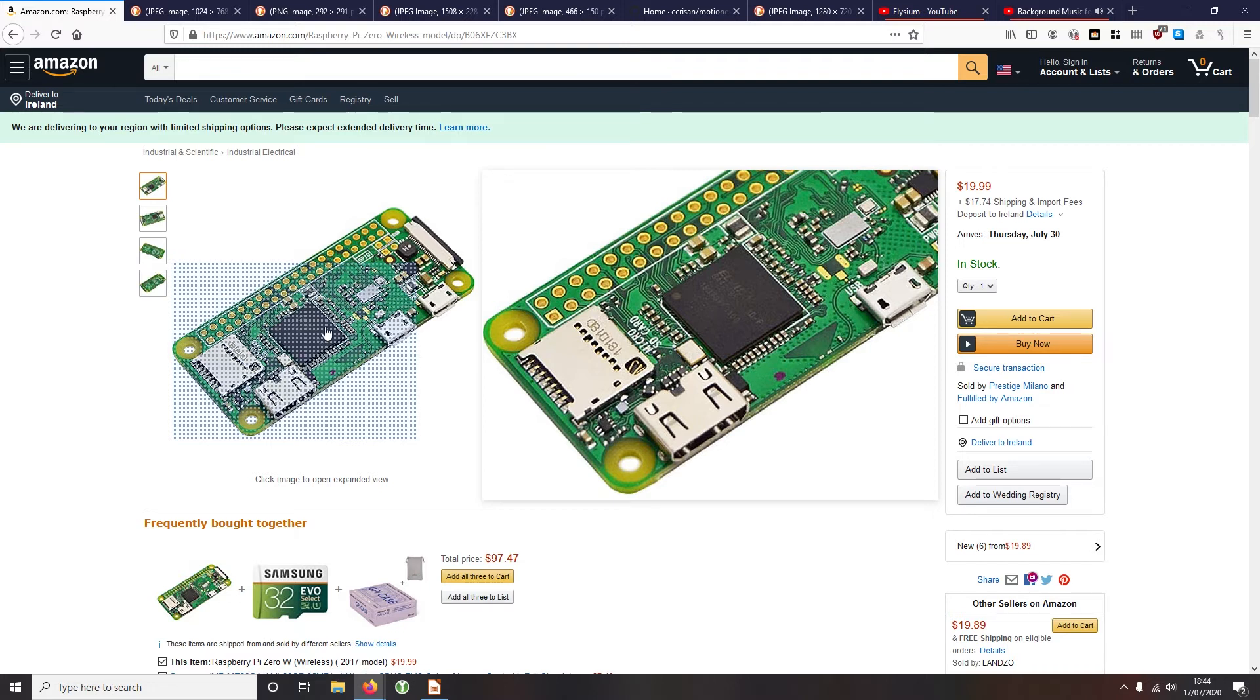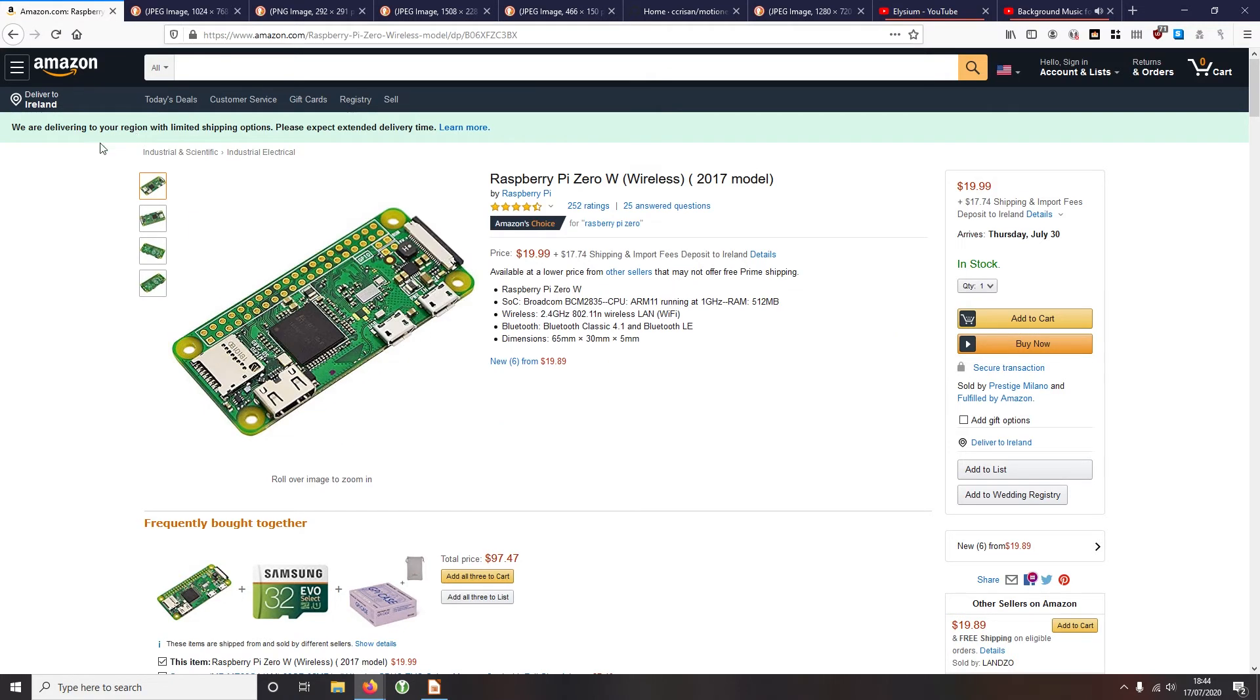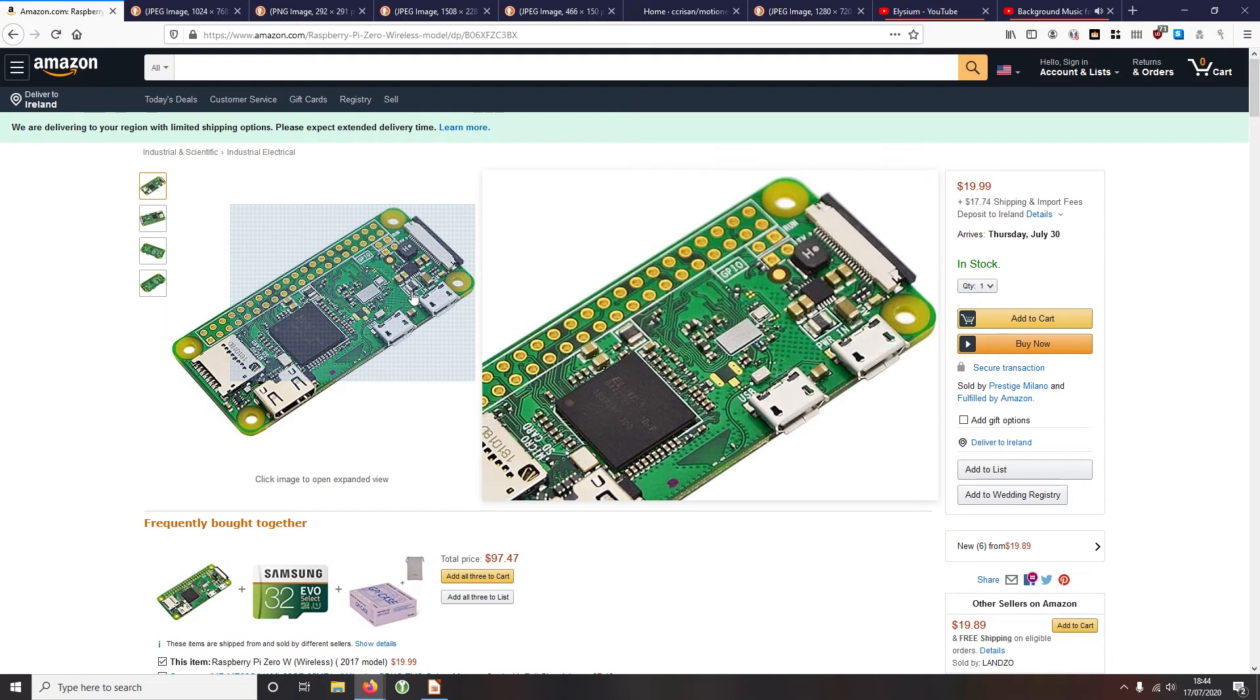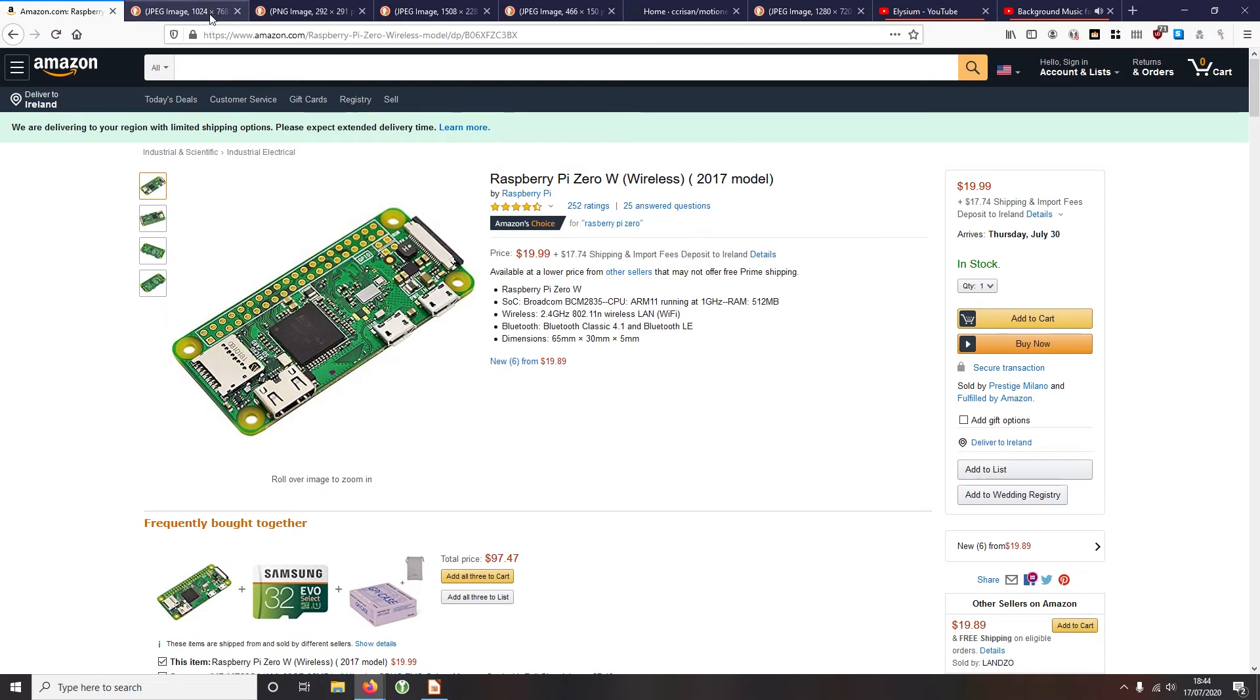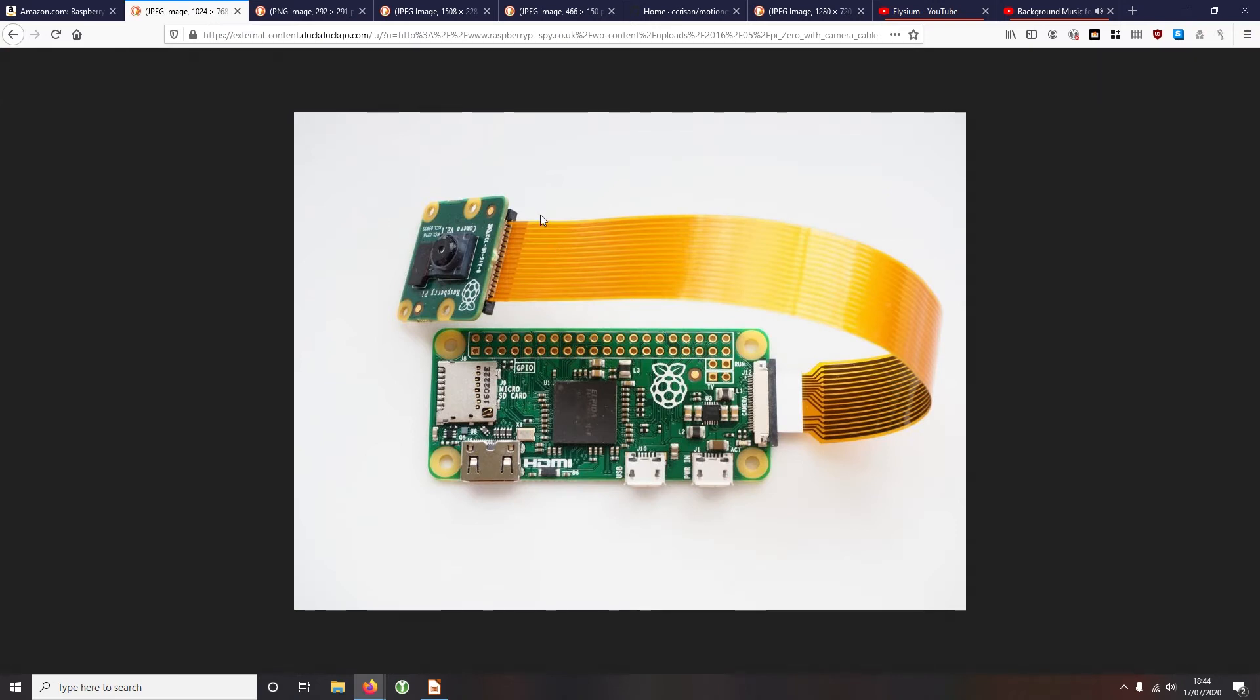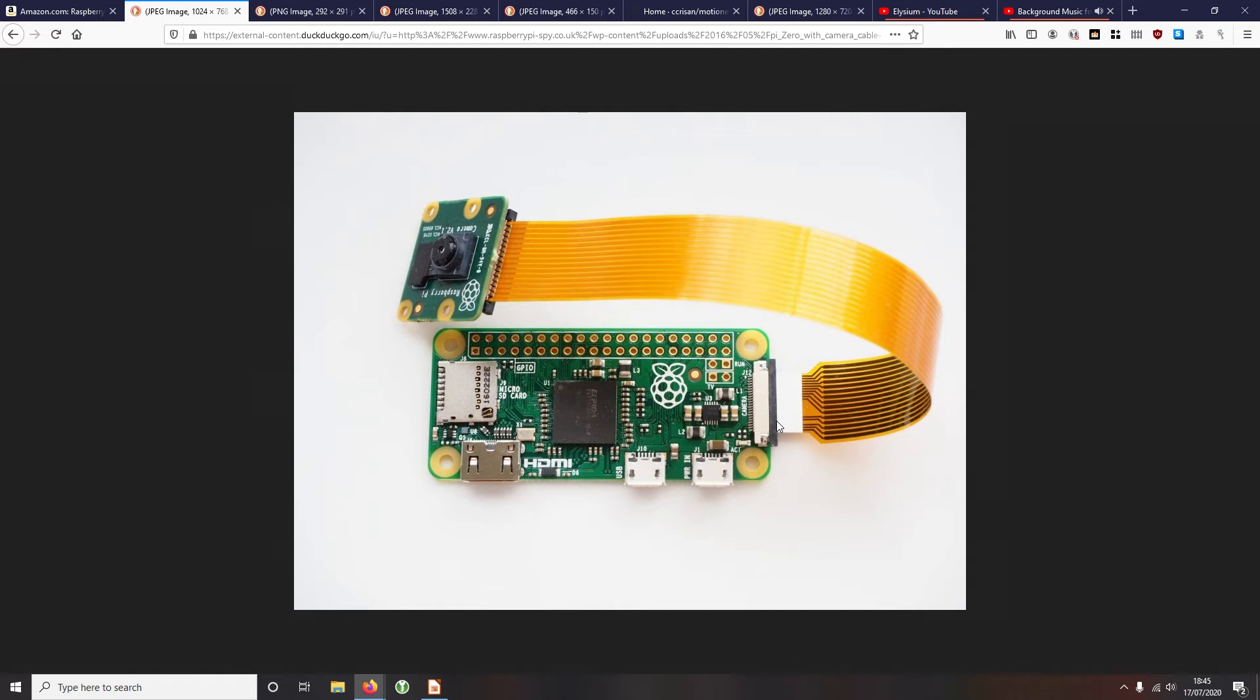So what we could do is we could just pick up one of these Raspberry Pi Zeros and then get this fancy camera module that is specifically designed to go with the Raspberry Pi Zero. And all you do then is just plug it in and away you go.